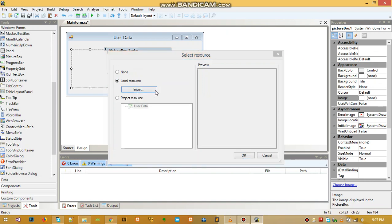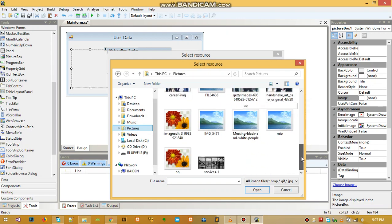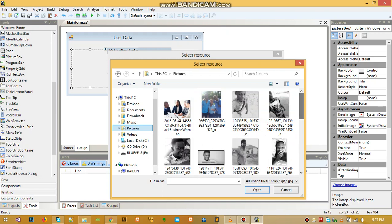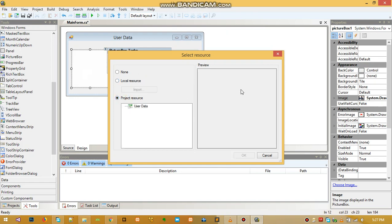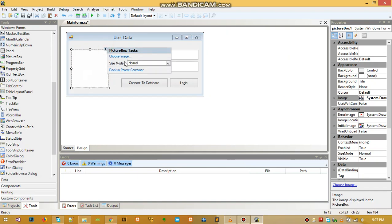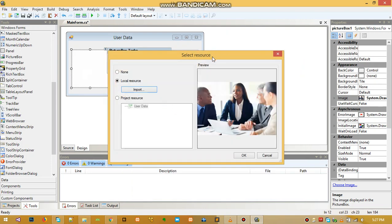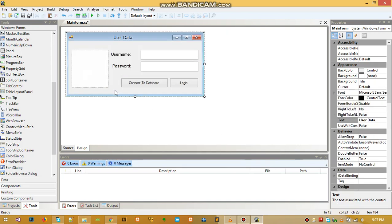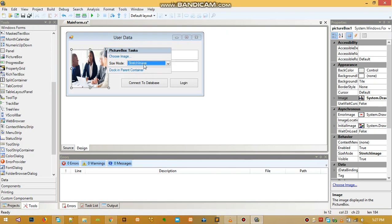In order to fill the picture box, select it, go to 'Choose Image', then go to Local Resource and import the picture you need. When you click Import, look for the picture you want and select it. There was an issue with the size of the image which is why it wasn't showing — you may need to adjust the image size or the size mode of the picture box.